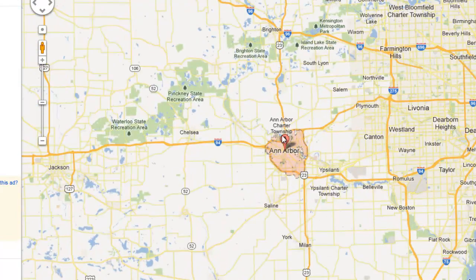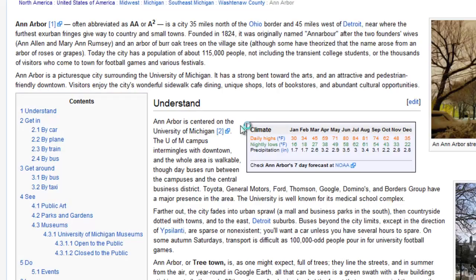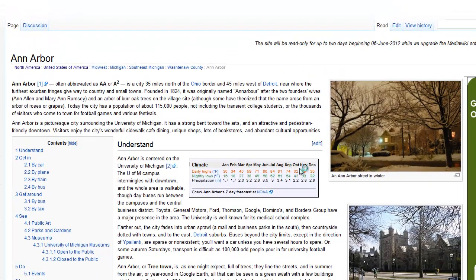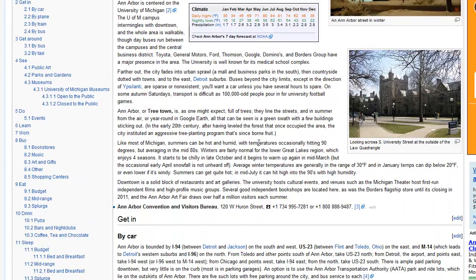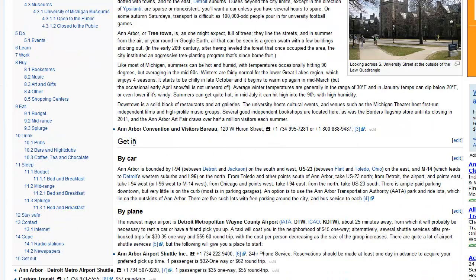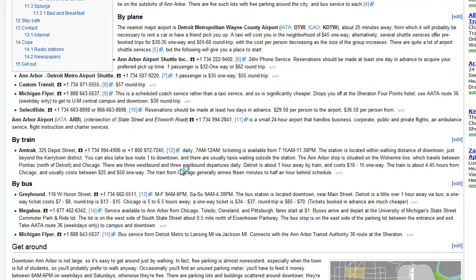We'll zoom in a little more so you can see where the city is in relation to other places. Now I'll click on Ann Arbor and get from WikiTravel an idea of what the town is like. With WikiTravel you can see how you can get there — by car, by plane, train, or bus.